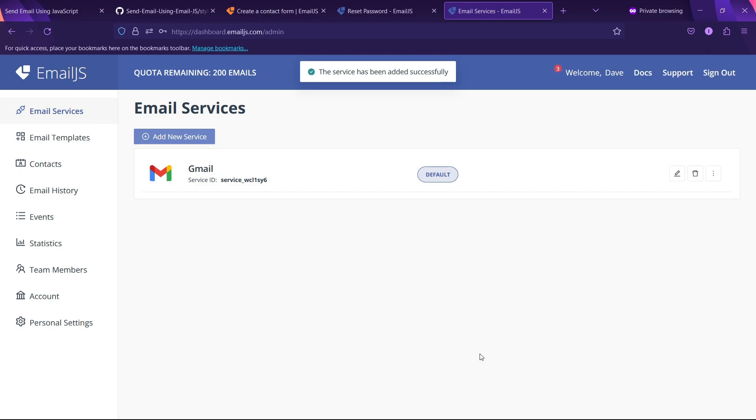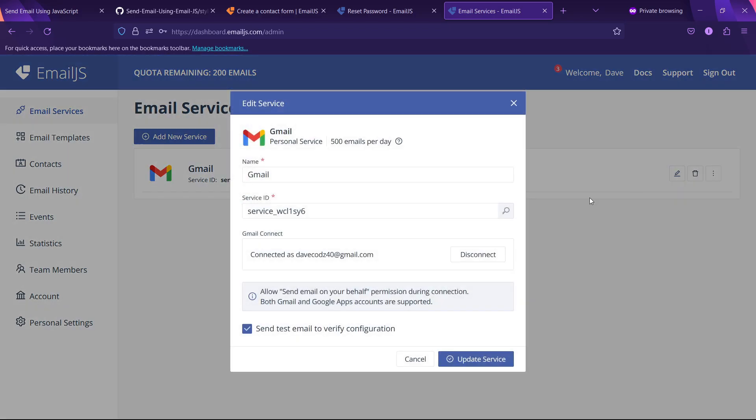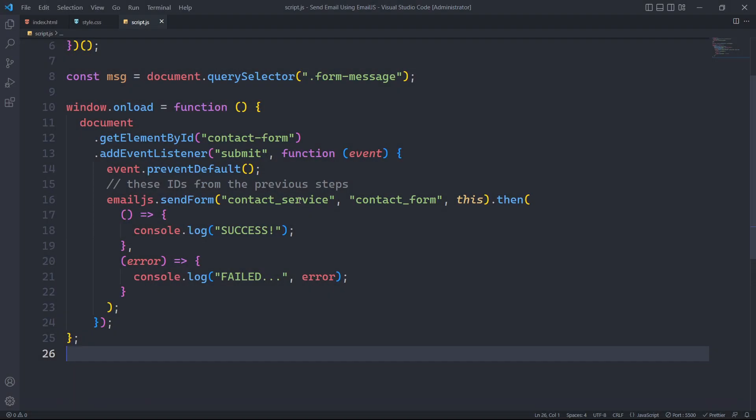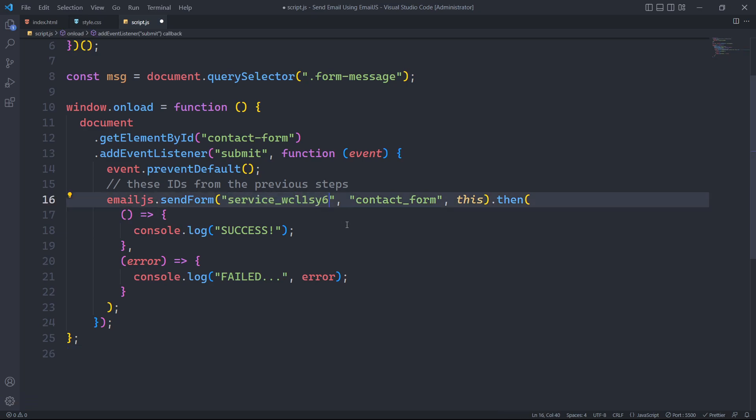We will use this service ID as the first parameter.